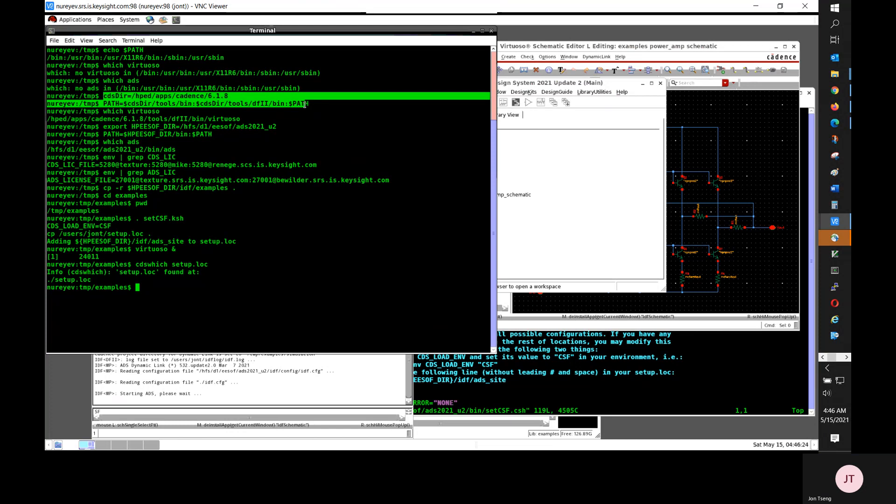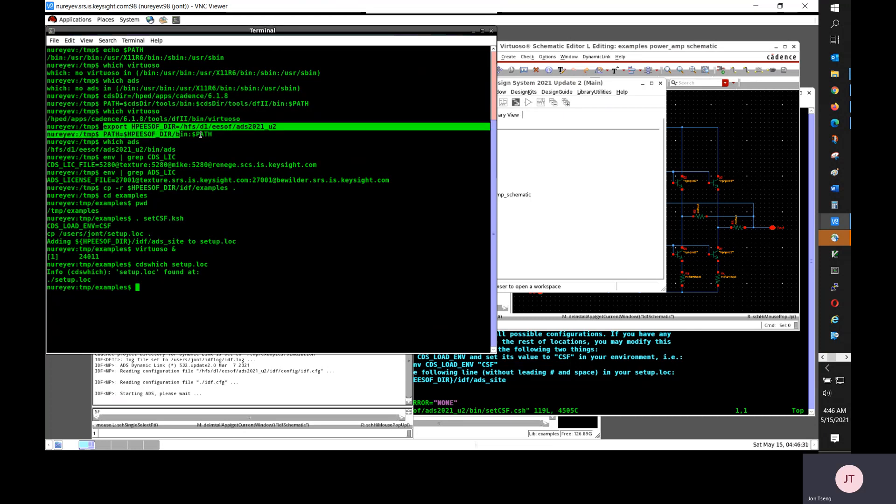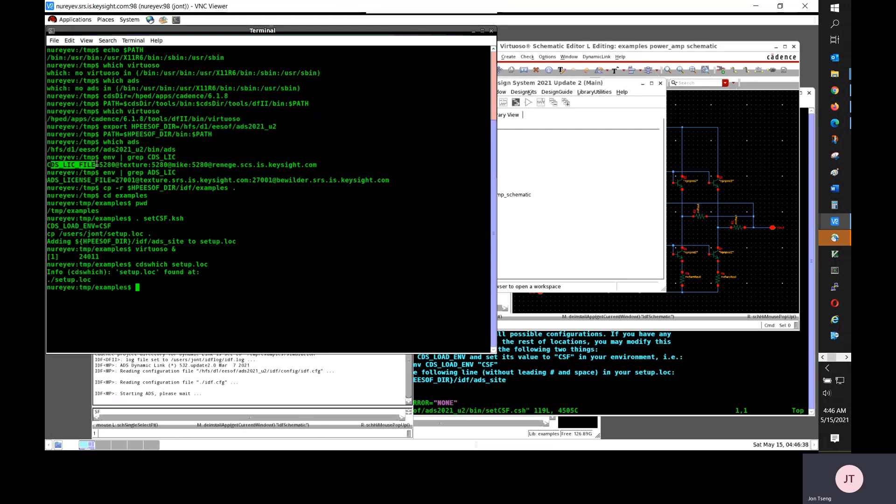That's all for setting up dynamic link. To recap, first, I need to set Cadence path. I have Cadence tools bin and tools df2 bin in the path. And then I need to set HPE software to my ADS installation directory and add $HPE software slash bin to the path. And I have to have Cadence and ADS license.